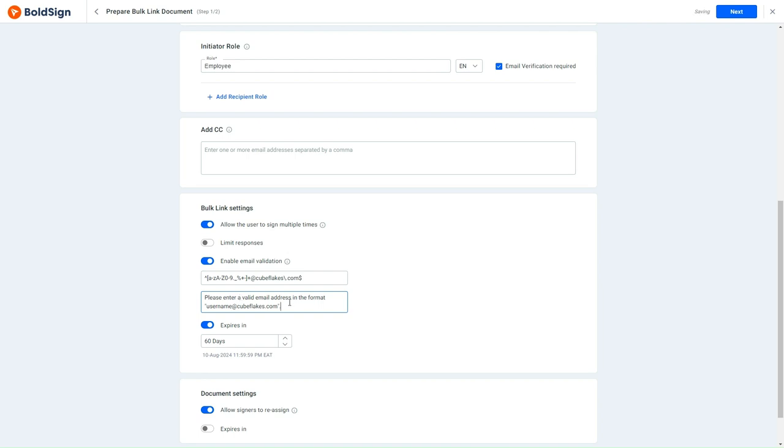The provided regex ensures that only email addresses in the company's format can access and sign this Bulk link document. If an invalid email format is entered, the signer will receive an immediate notification stating that the specified email format is to be used.